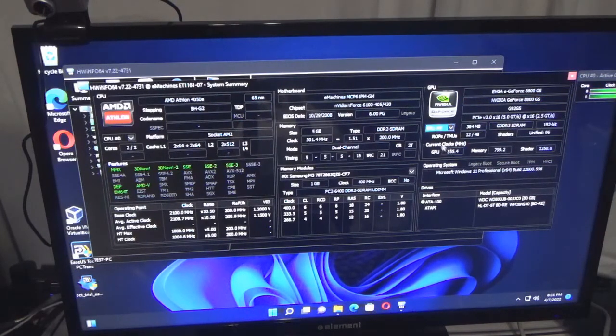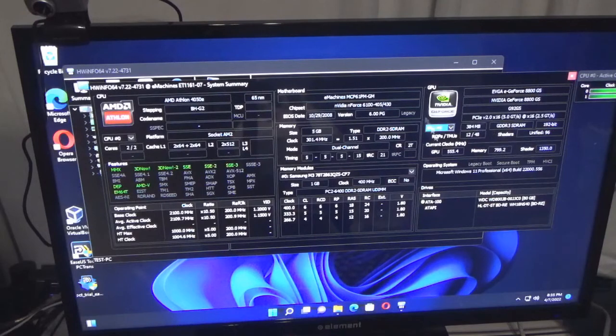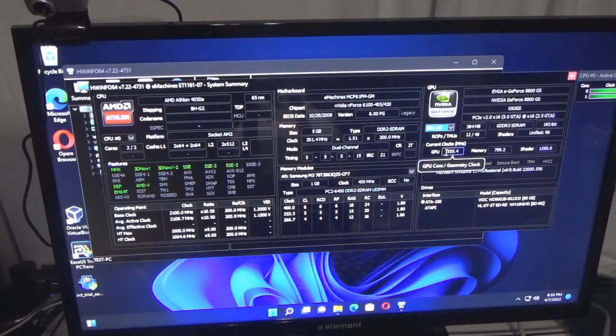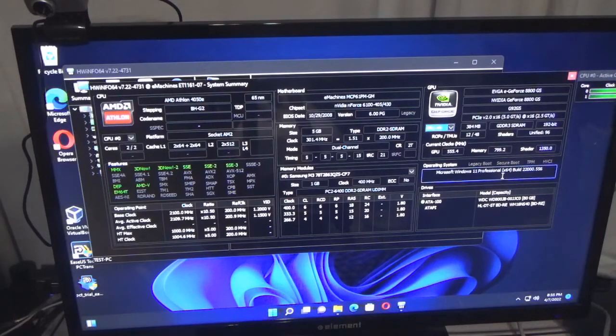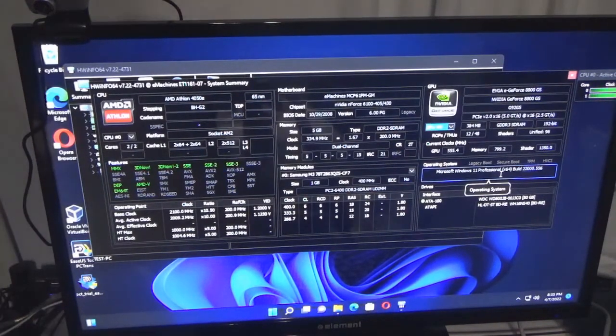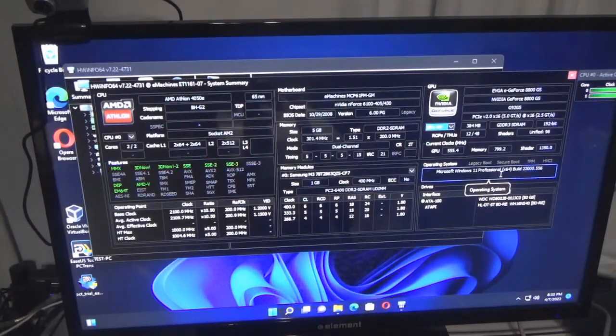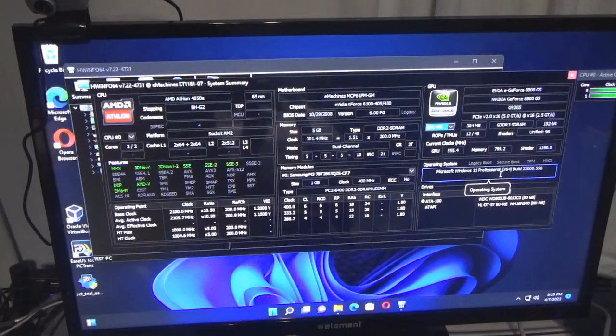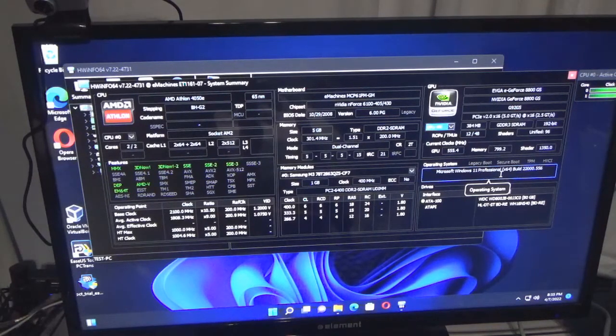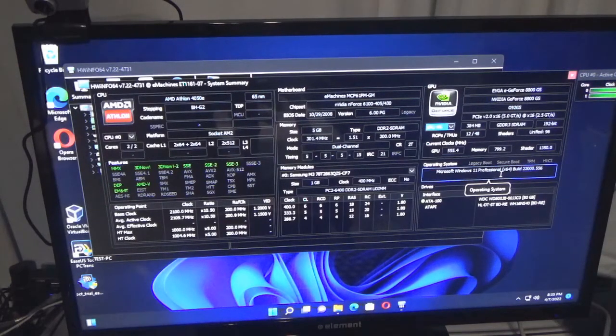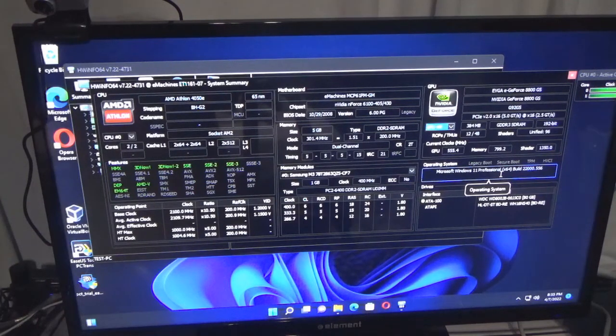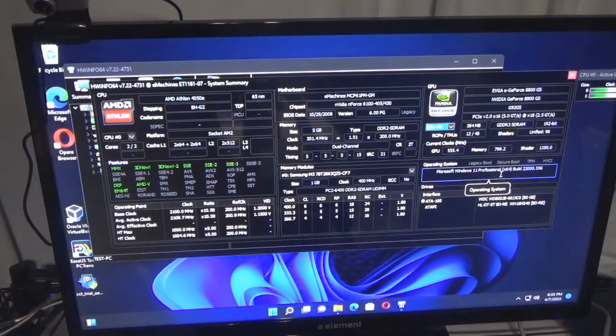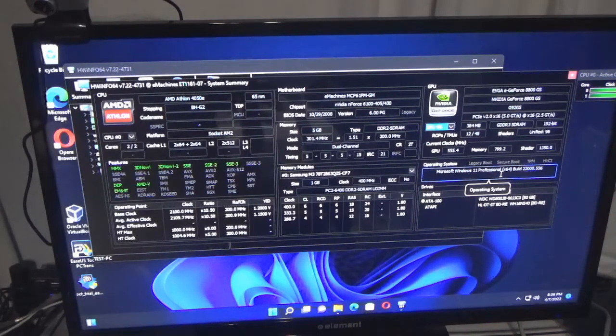It gives you all that. If you put your mouse over it, it highlights everything. TMU is 12/48, shaders unified 96, GPU 7992 shader. It's telling me which operating system I'm running: Microsoft Windows 11 Professional x64, build 22000.56. This was actually the test version of the operating system so I could test it out.